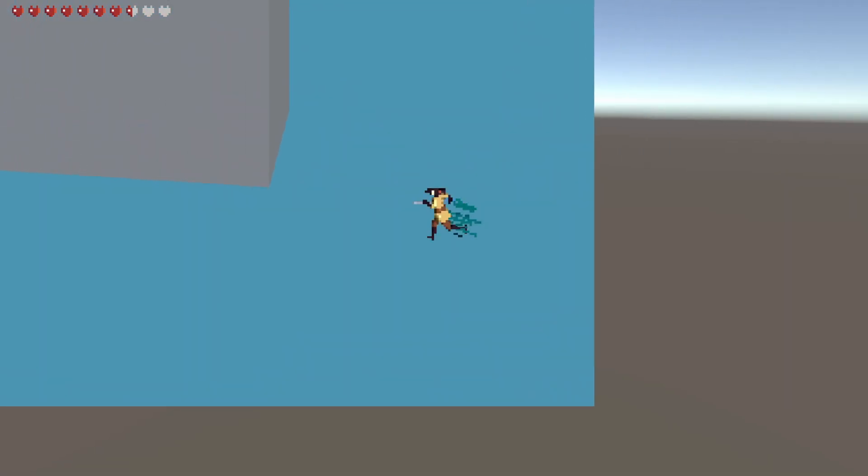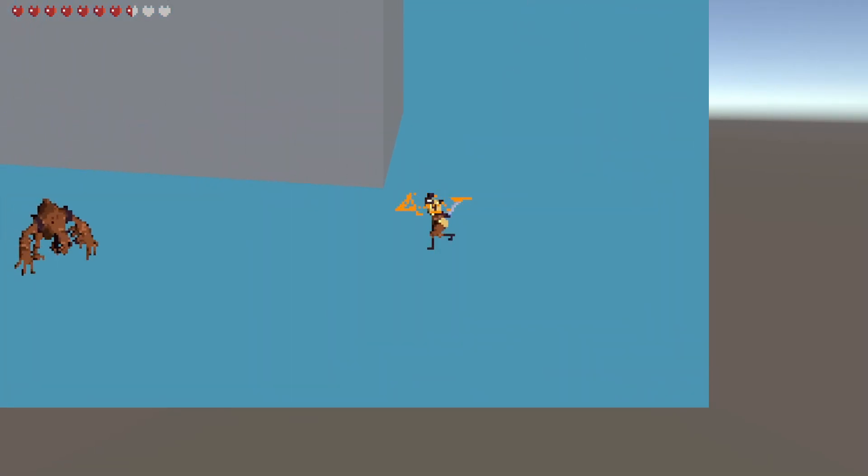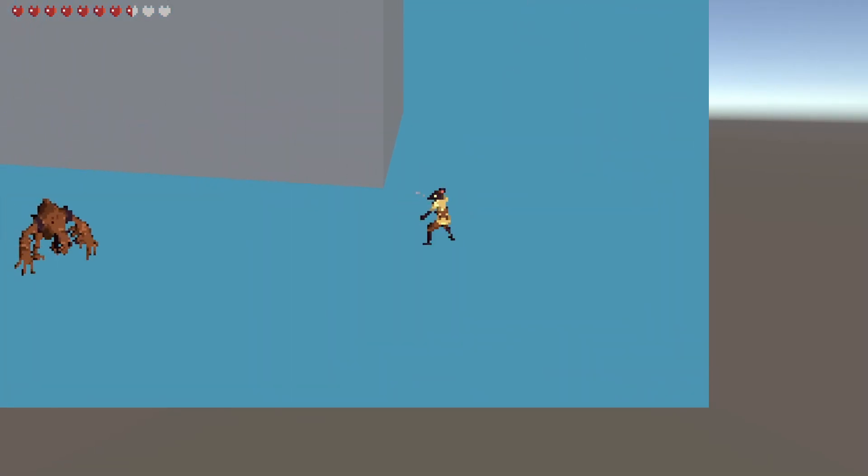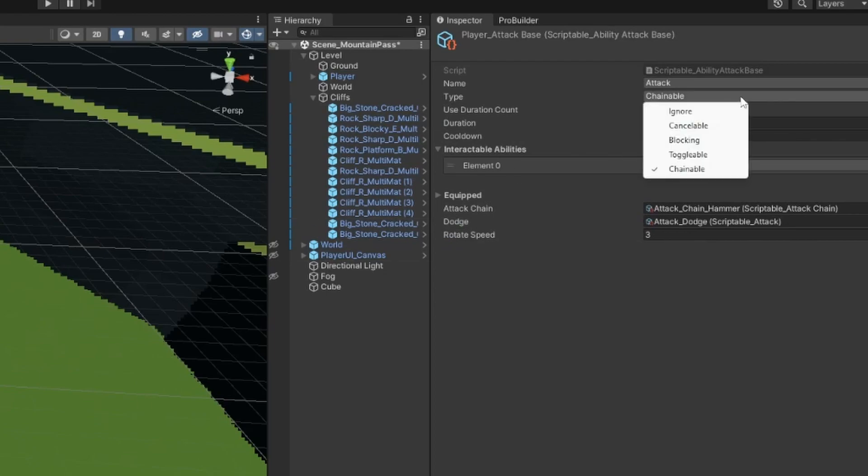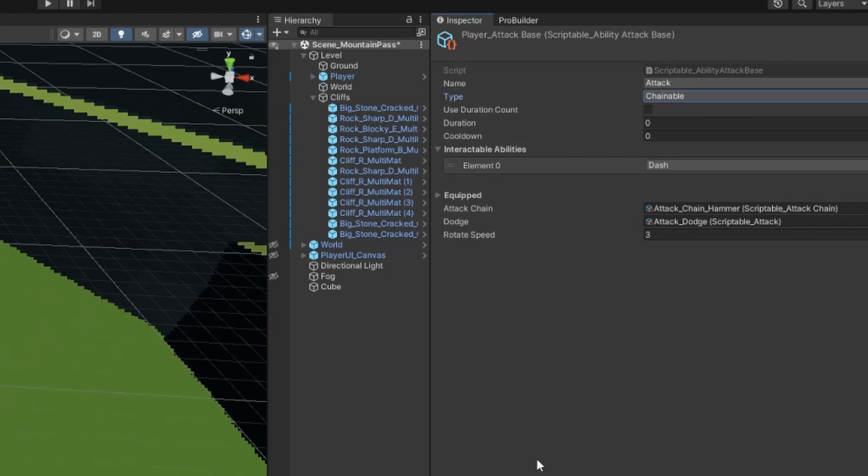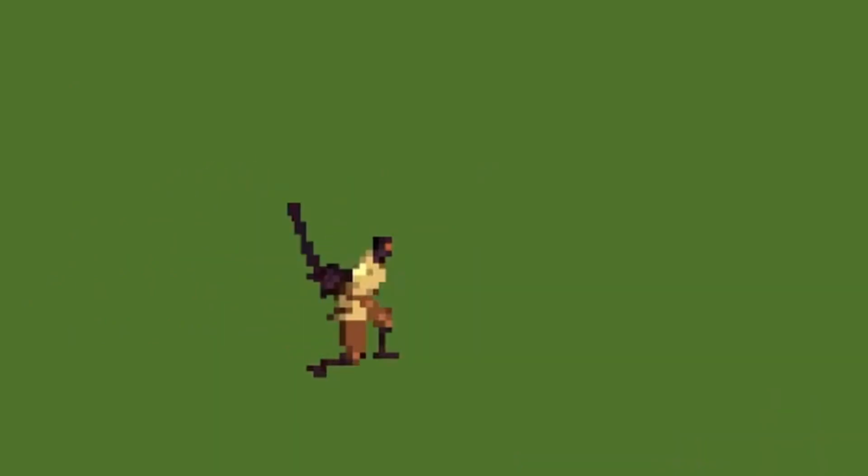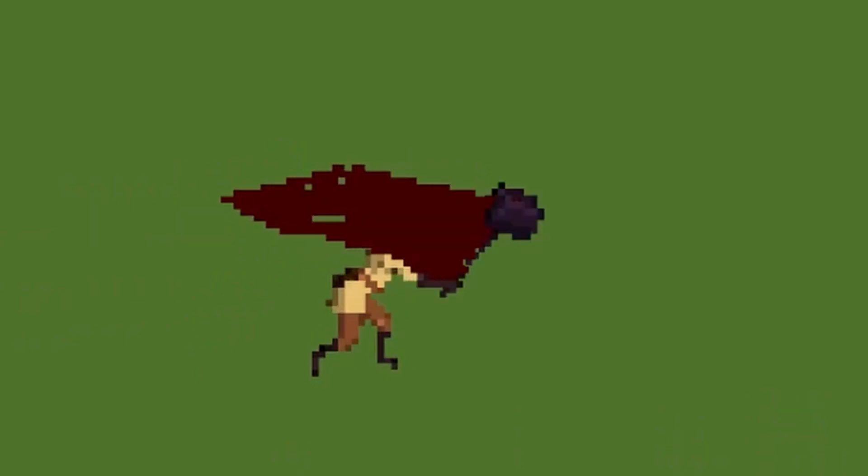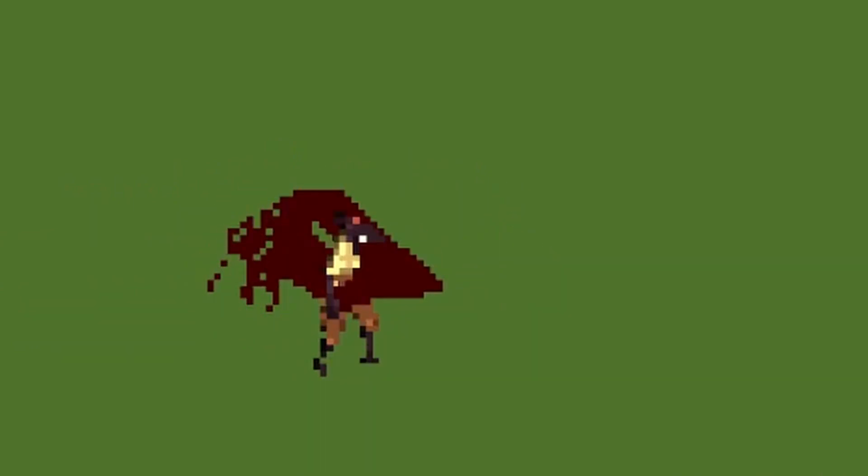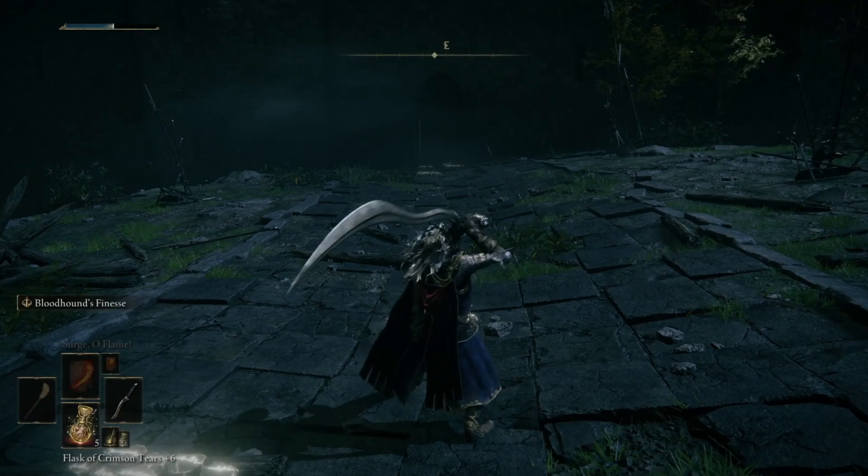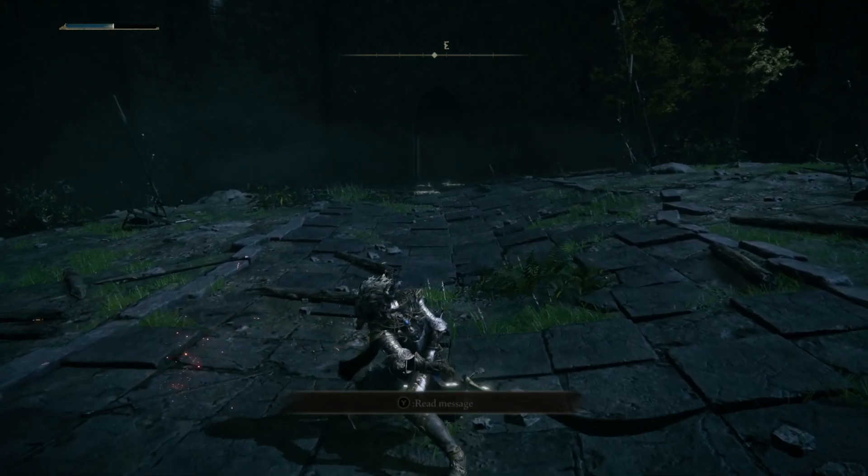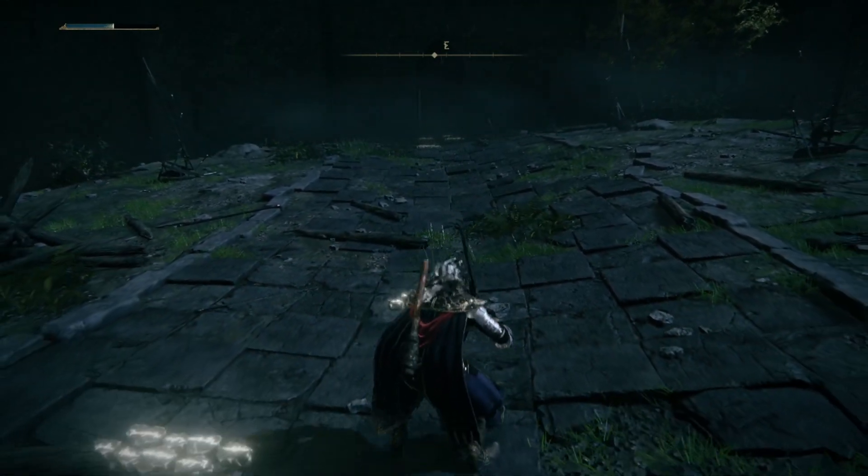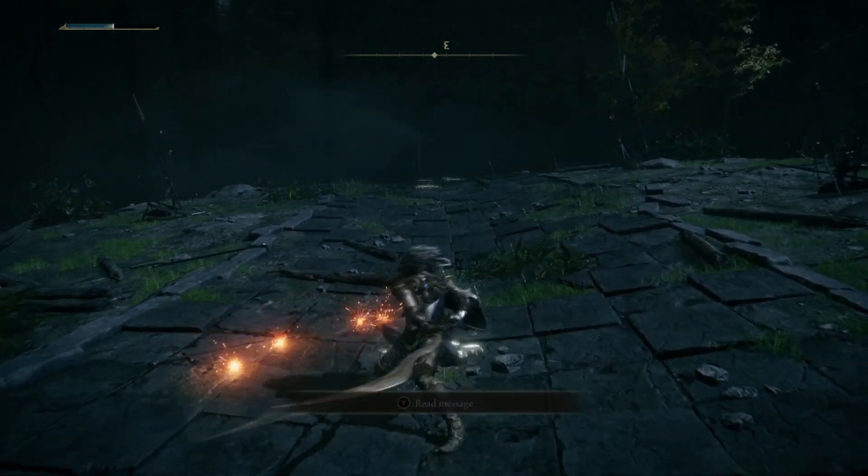Our attack chain system takes advantage of this new ability system. In this case, I use the chainable ability type since I want to be able to activate the ability over and over again. For the attack, I use the method of seeing how many times the attack button has been clicked. It will basically add the next attack in the chain to a queue. Once the attack is finished, it will go to the next queued attack. Games use this method a lot since it ends up feeling very responsive when playing.